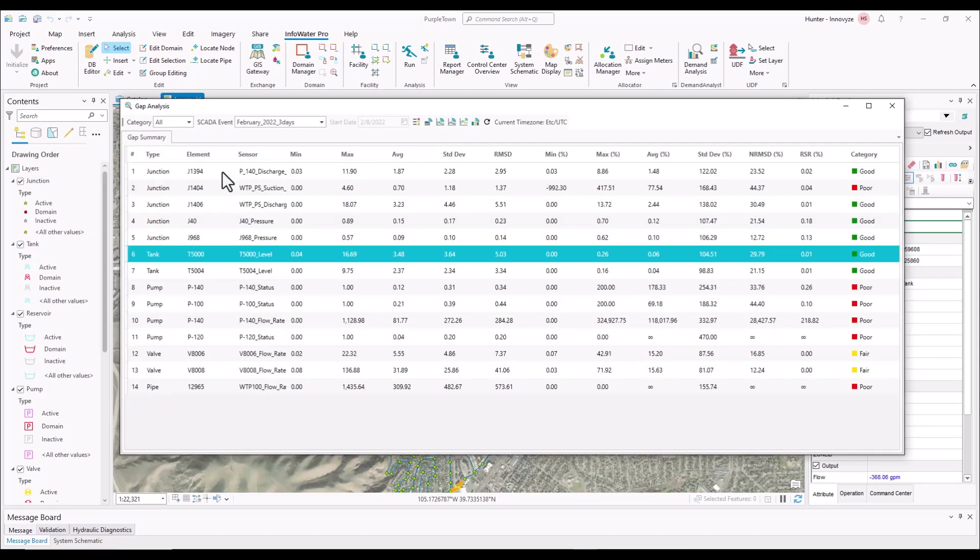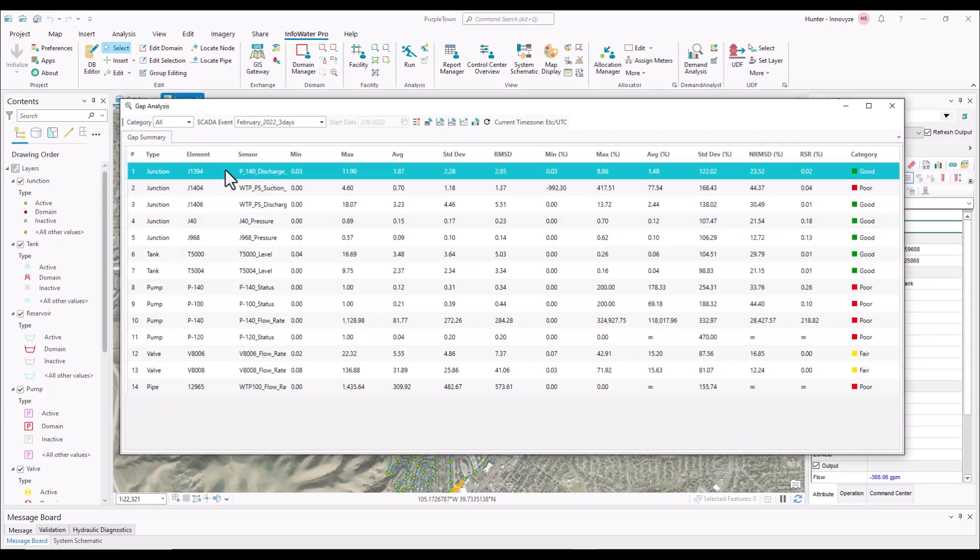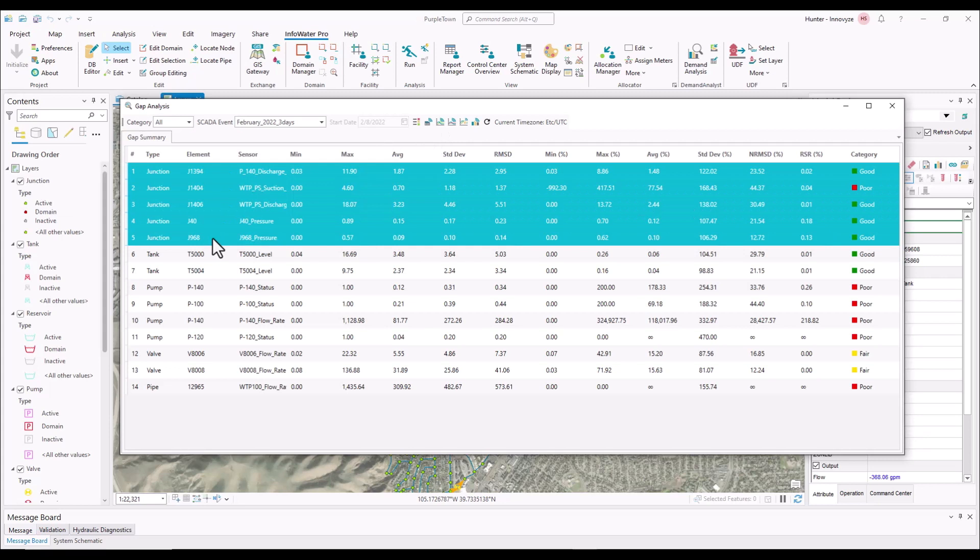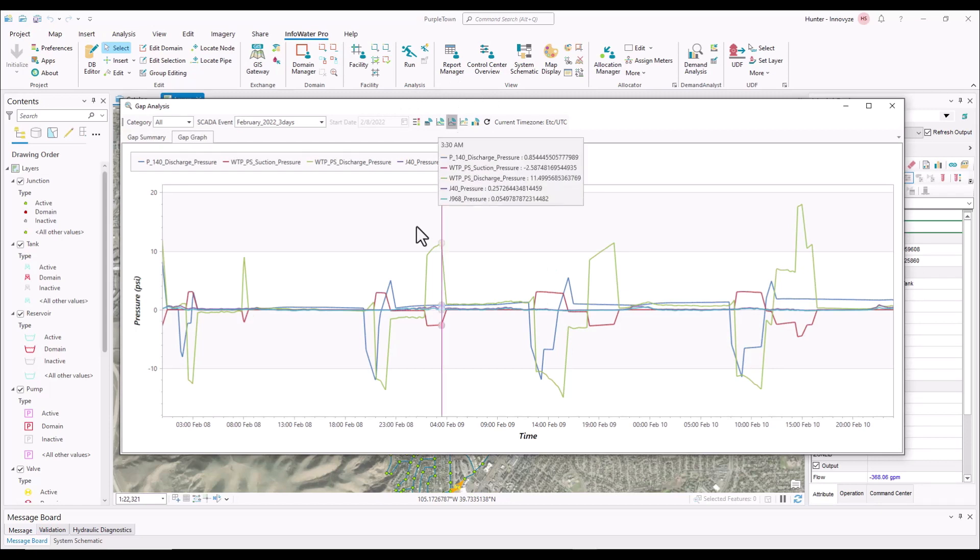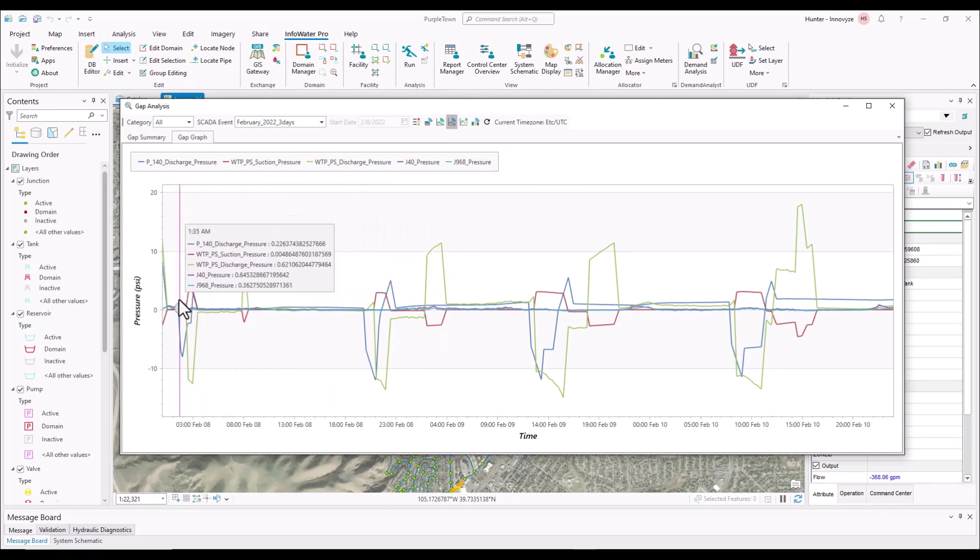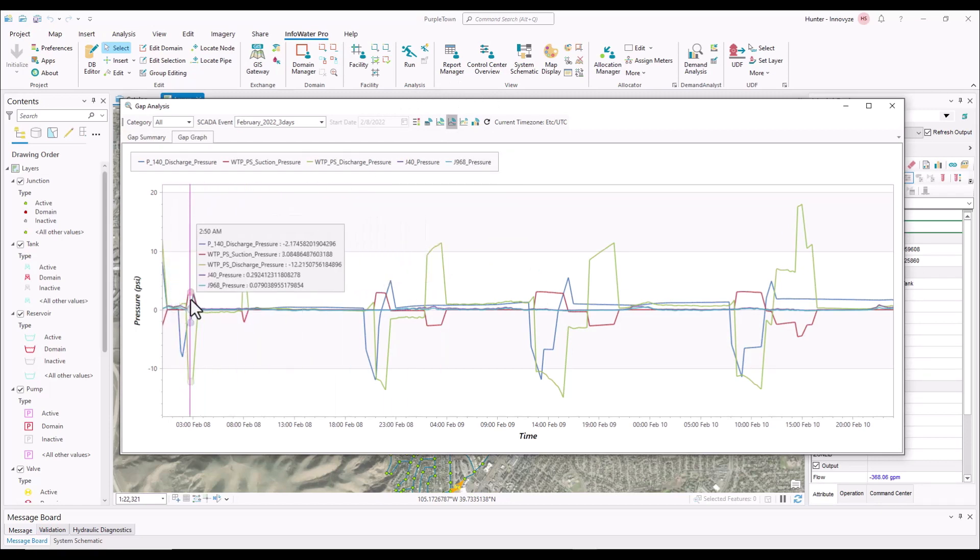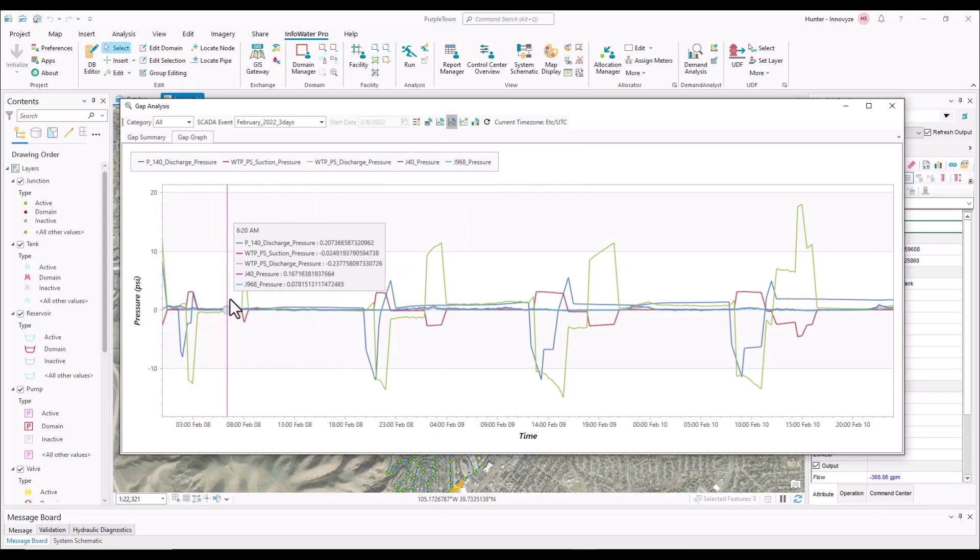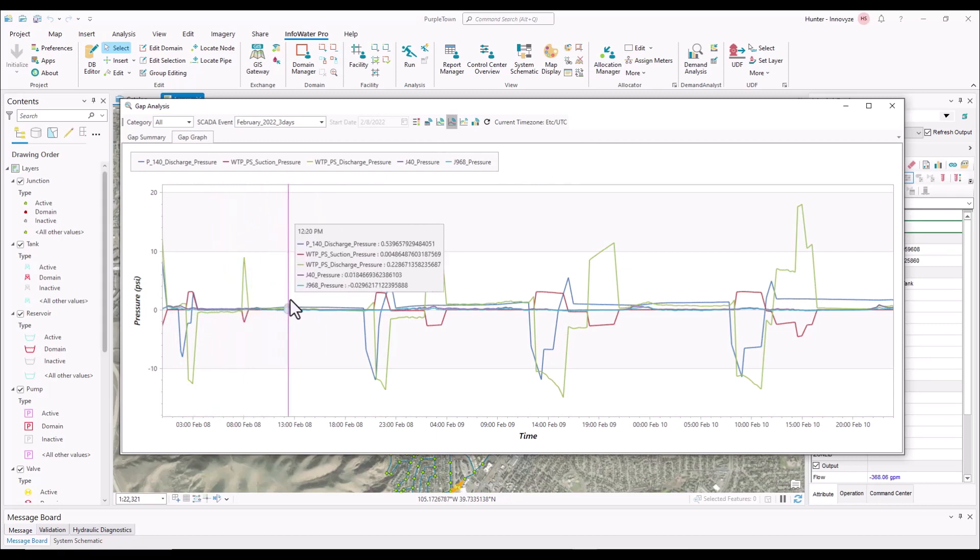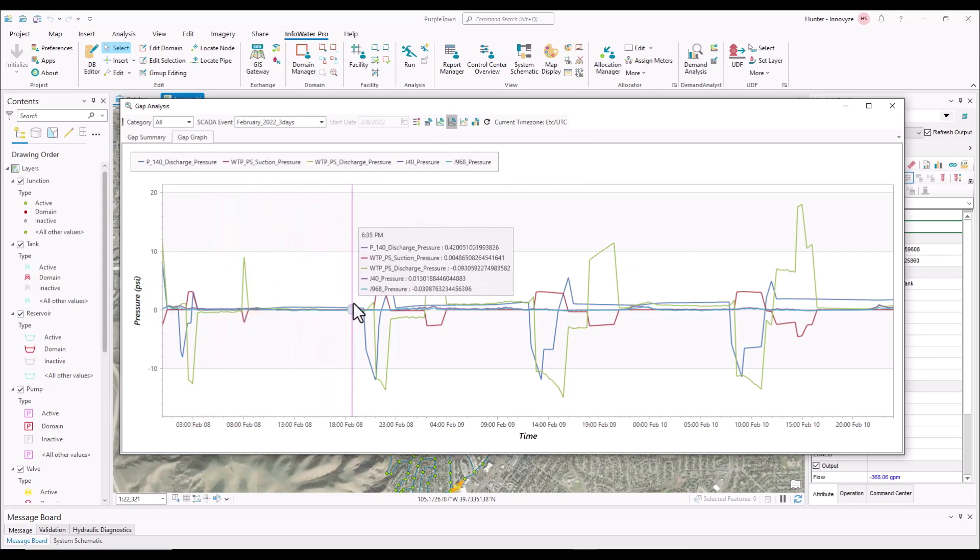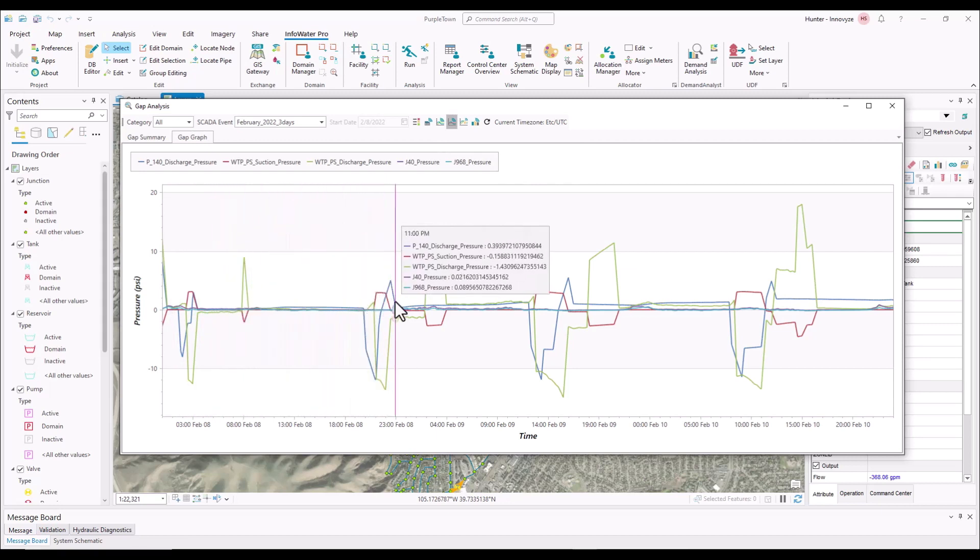So what we're going to do now is we're going to go ahead and choose multiple of these and show you how you can create different dashboards, different workspaces within InfoWater Pro using that data. So if I come to this gap graph, what it is telling me as I go through these is it's telling me the gap between my live data and my hydraulic model, the differences.